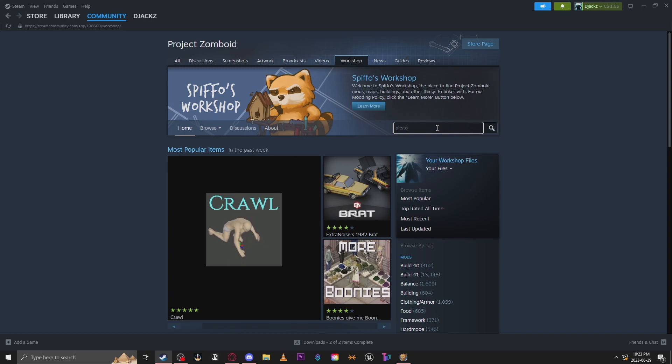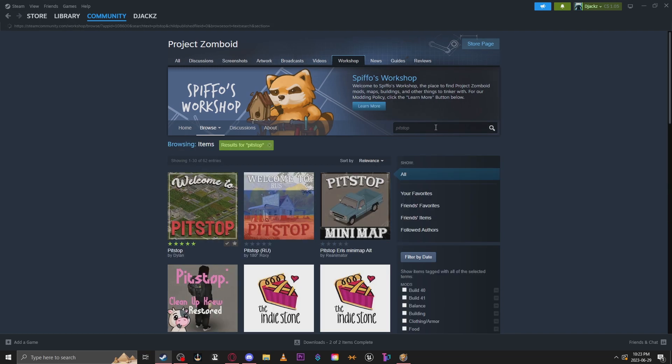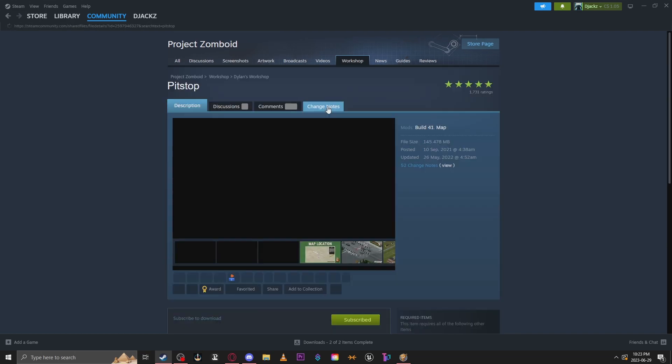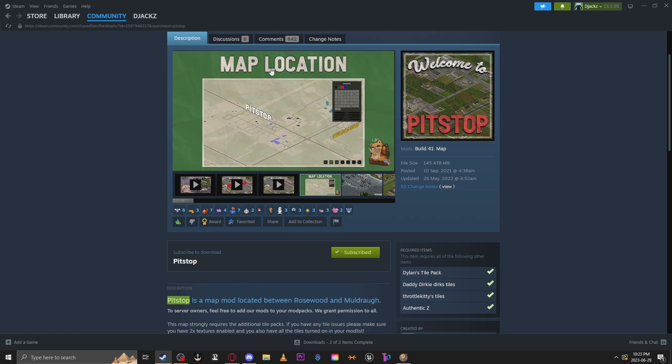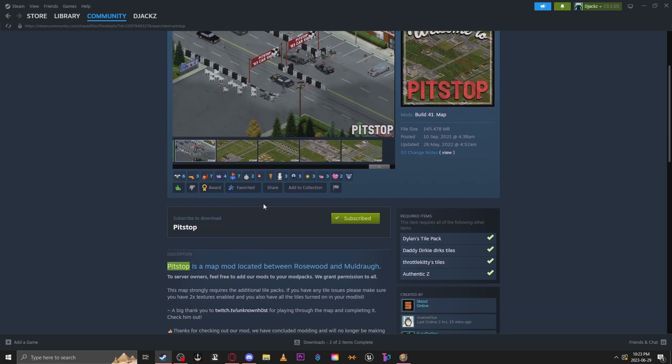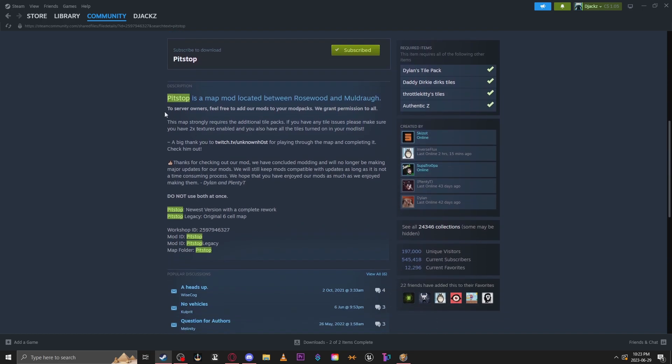First you're going to want to go over to the workshop and find a map. We're going to use Pit Stop as an example. Make sure to read the descriptions as some map mods will require tile packs and sometimes other mods. This map requires 2x textures enabled.